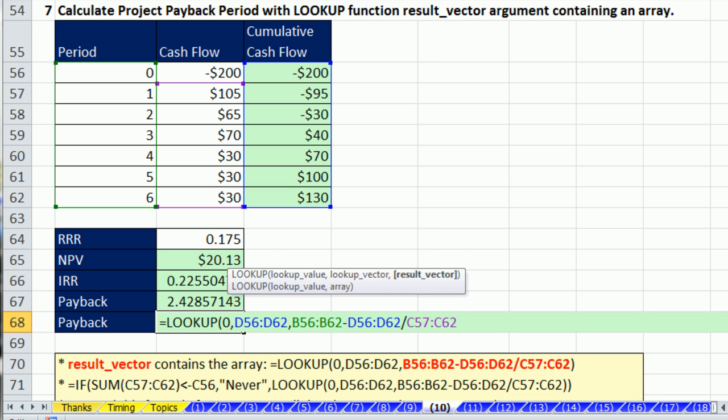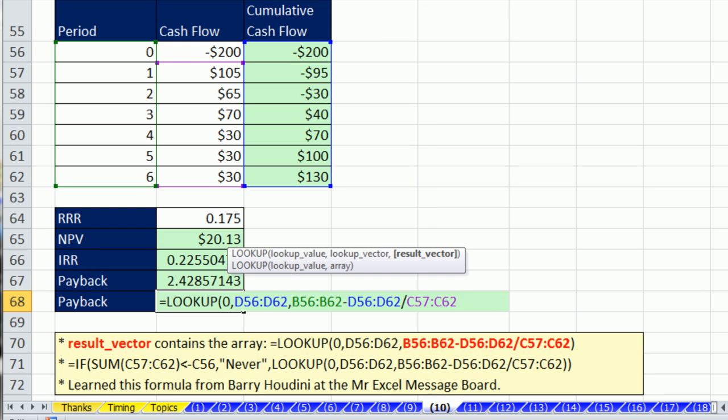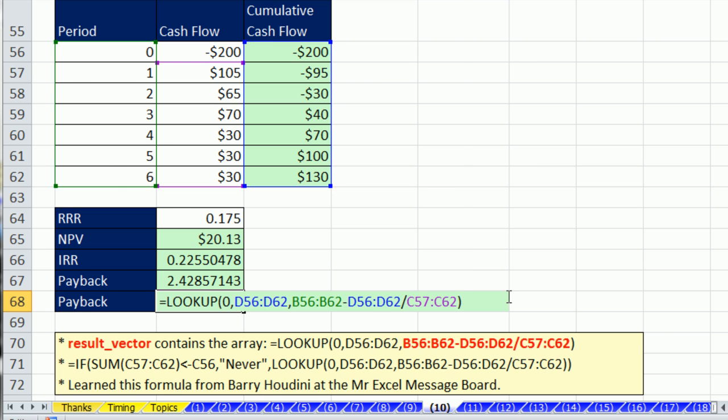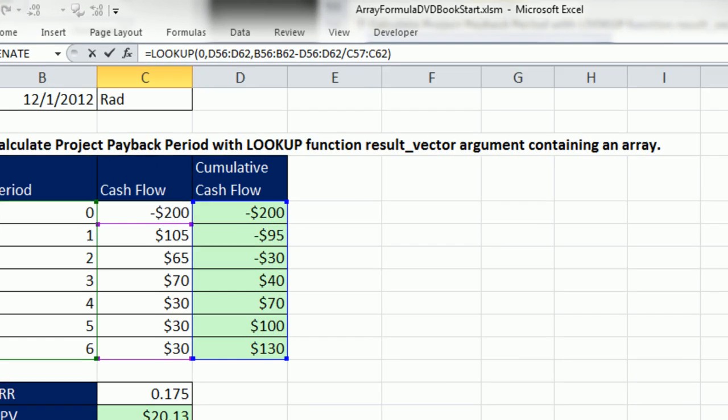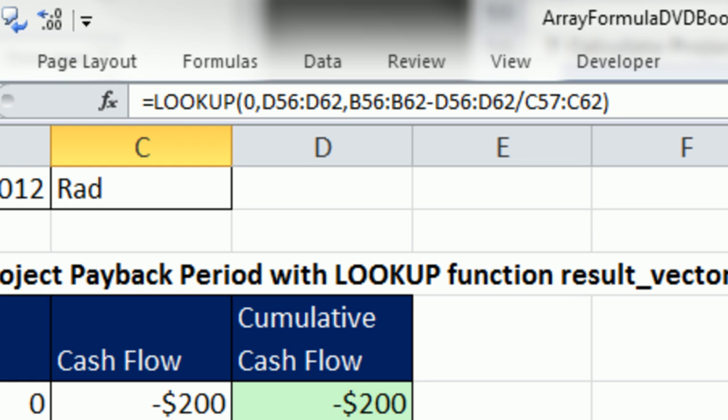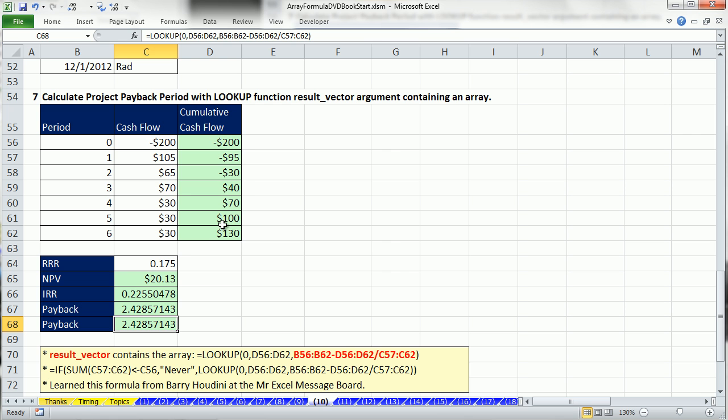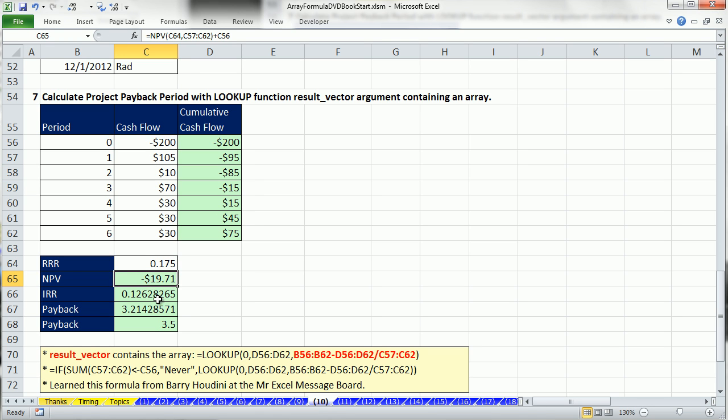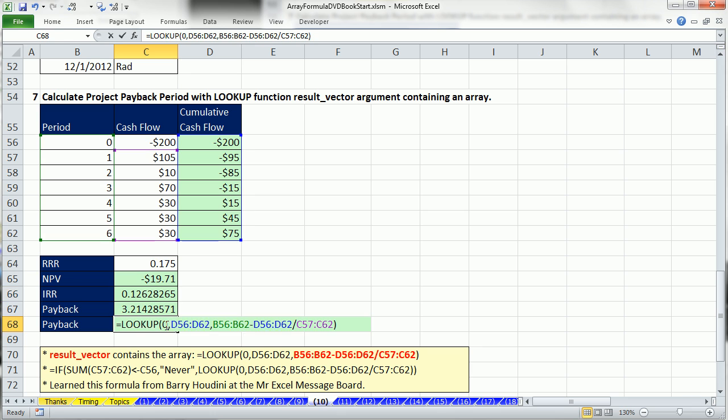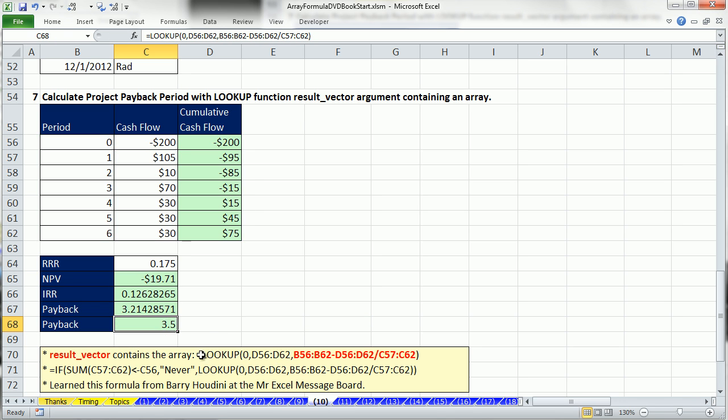I actually posted this question at the MrExcel message board, and Barry Houdini came up with this bit of amazing Excel magic. So if I CTRL-ENTER, I don't have to CTRL-SHIFT-ENTER, you can see no curly brackets up there, and check this out, if I were to change this to 10, net present value works perfect, IRR, and this amazing array calculation works perfectly. That's giving me the correct number, because now it's between 3 and 4, so 3 plus 15 divided by 30 is 3.5.